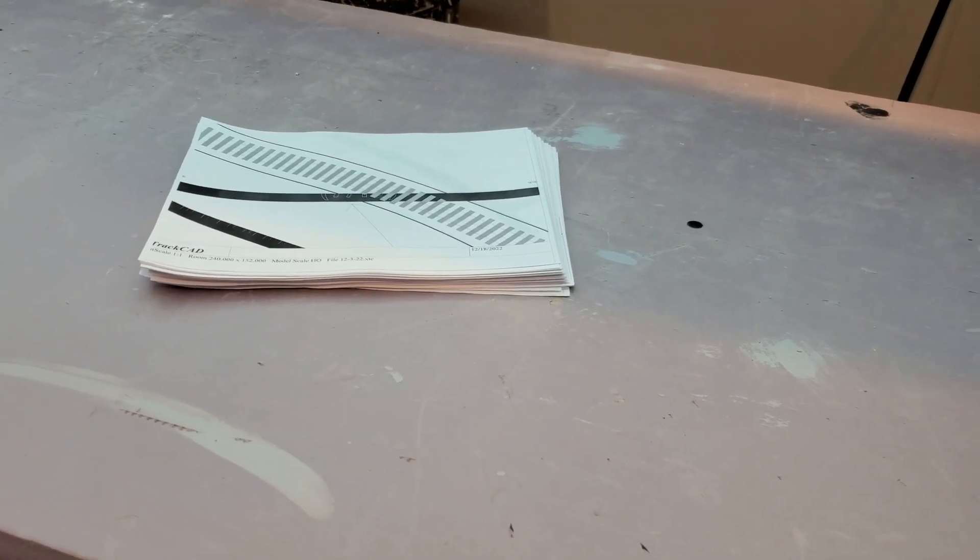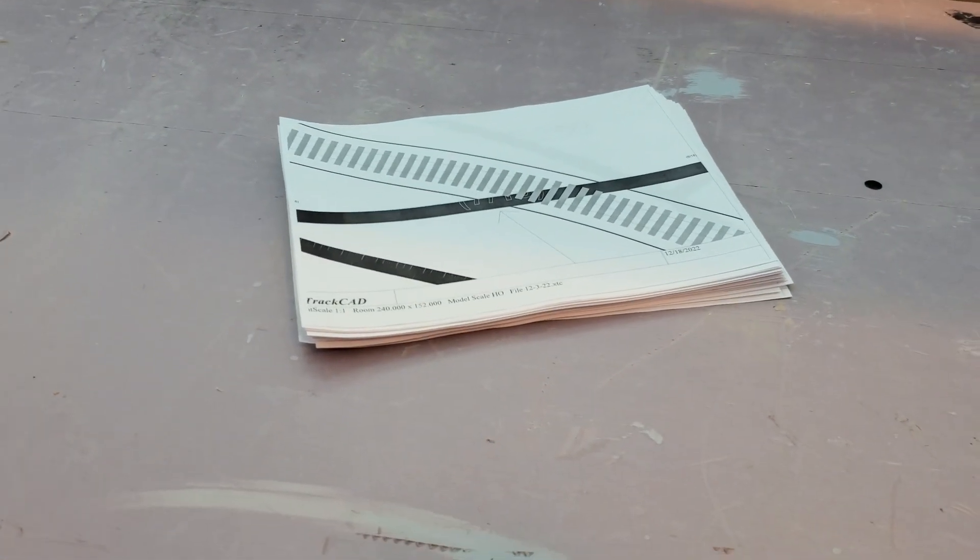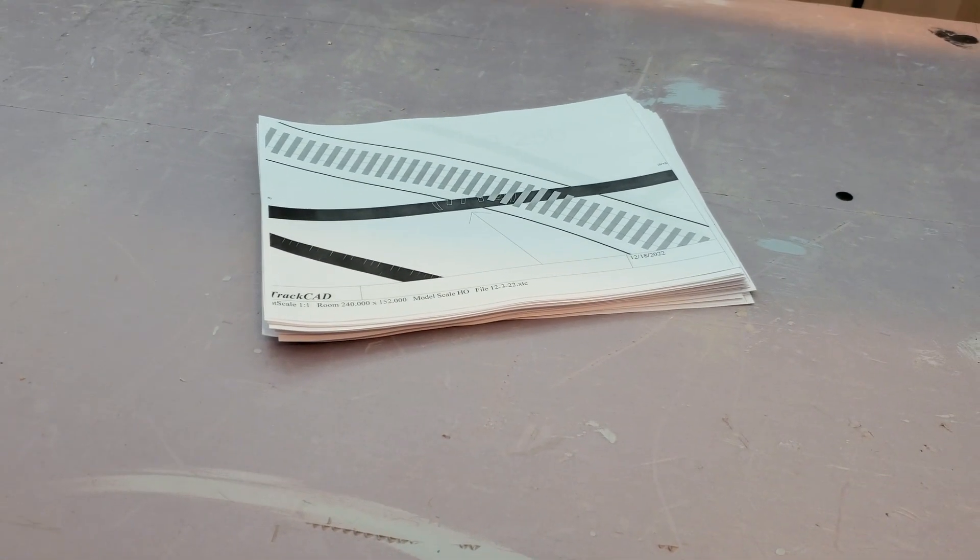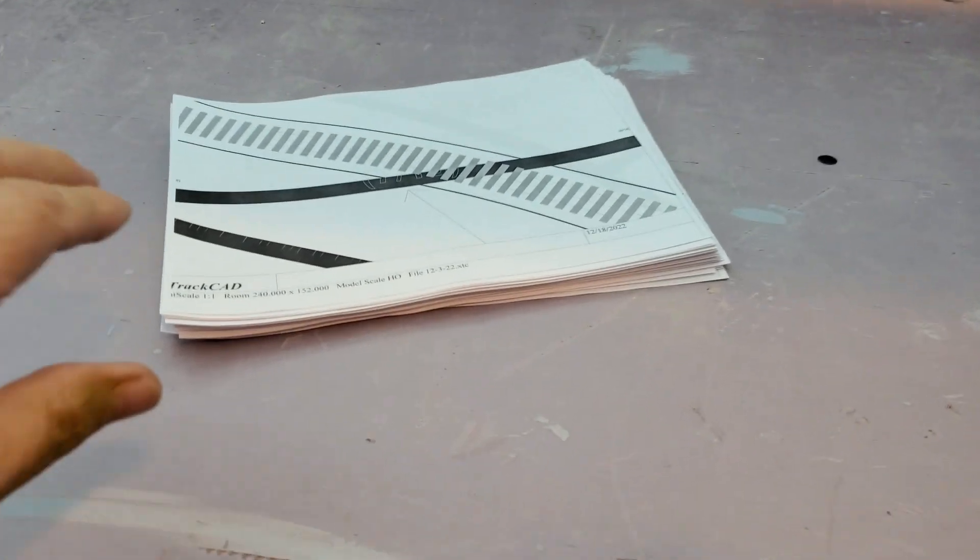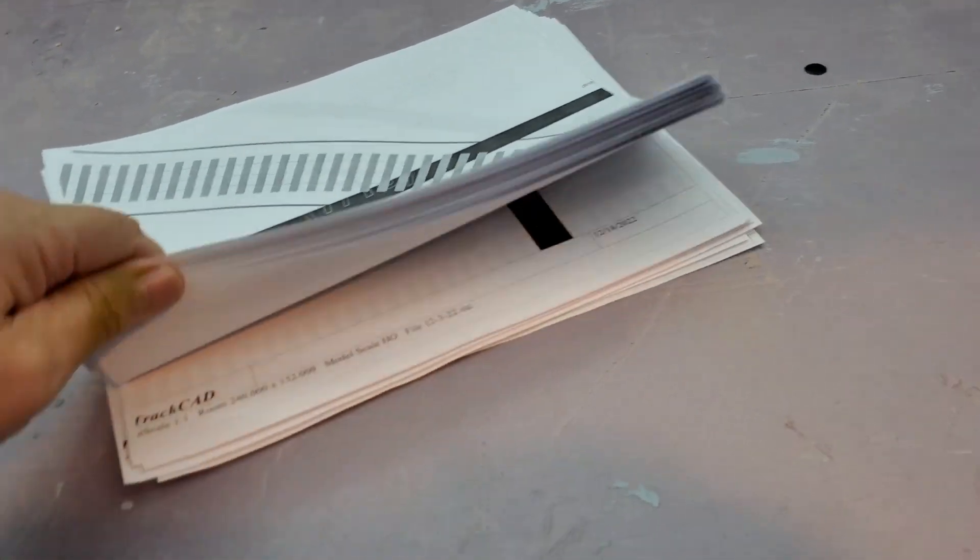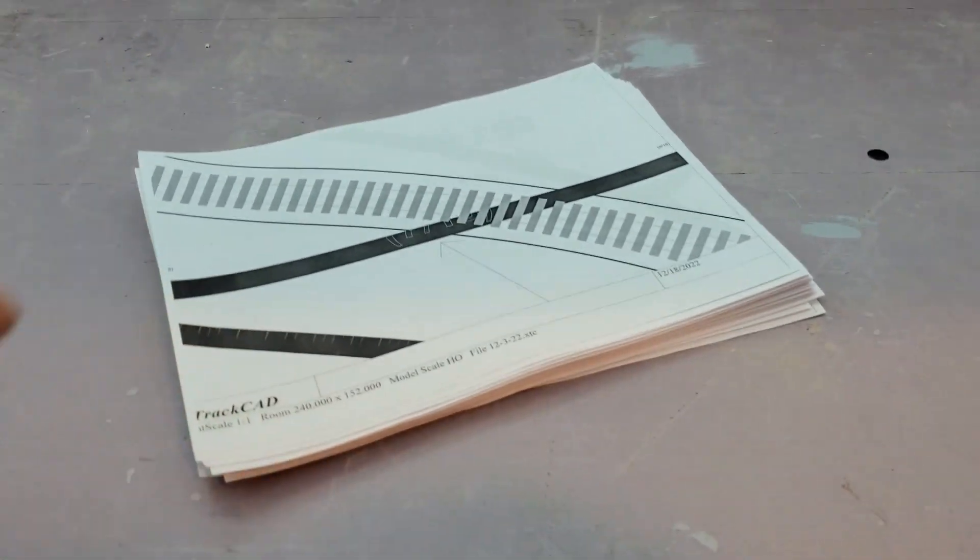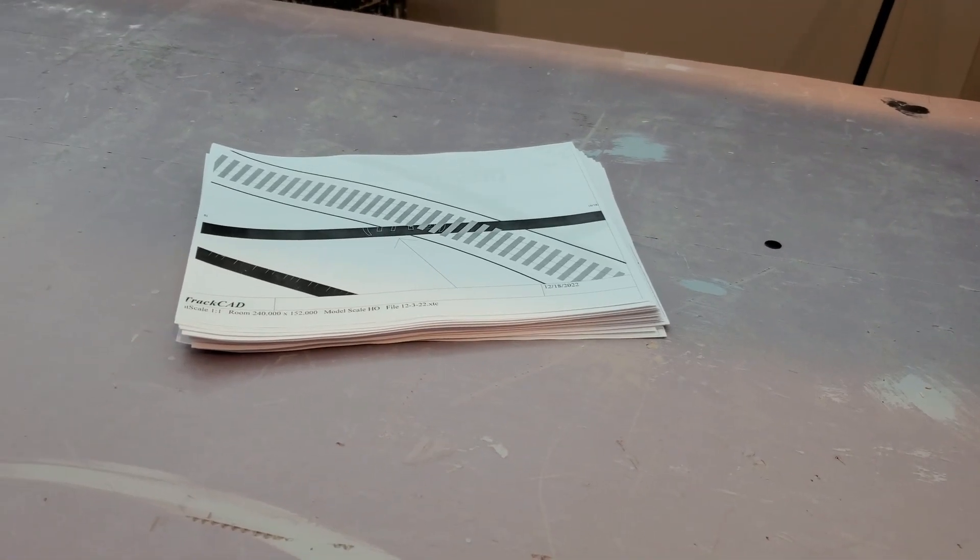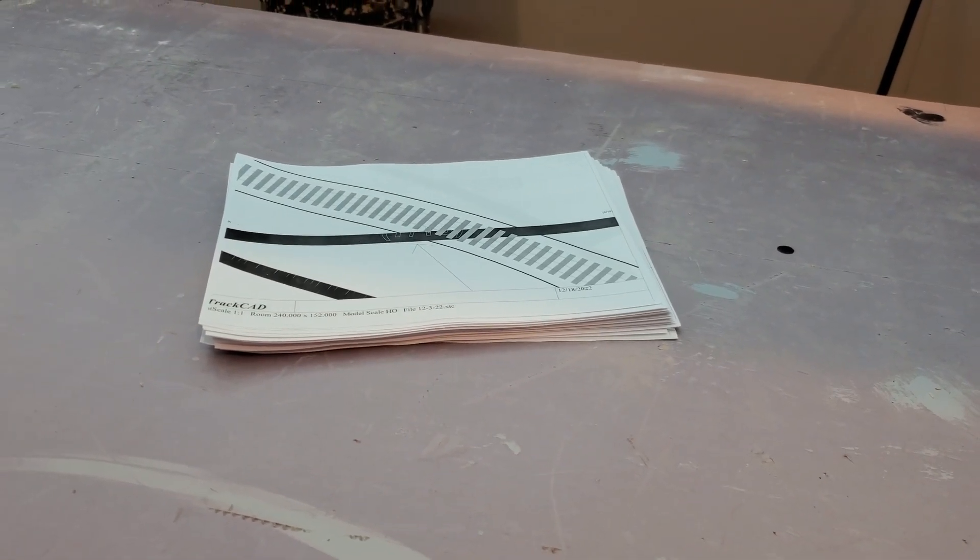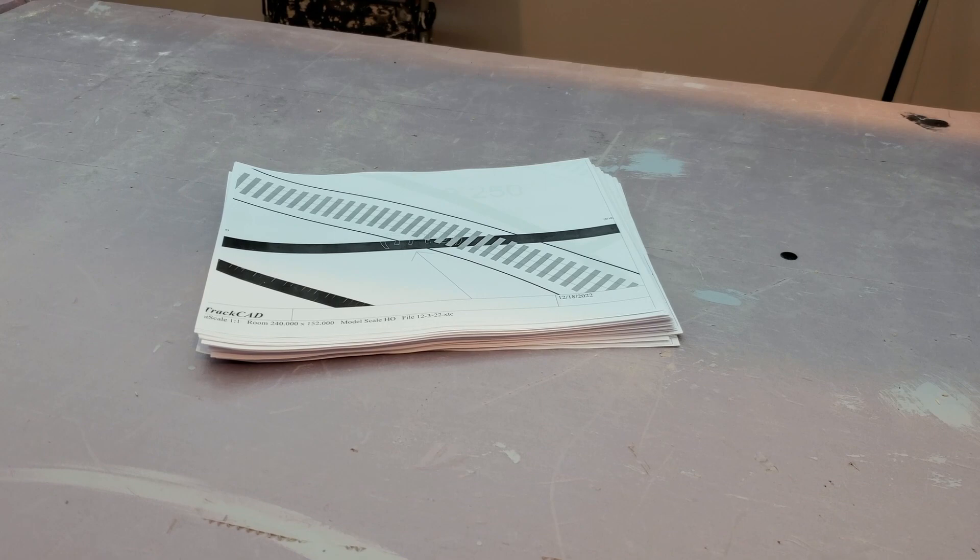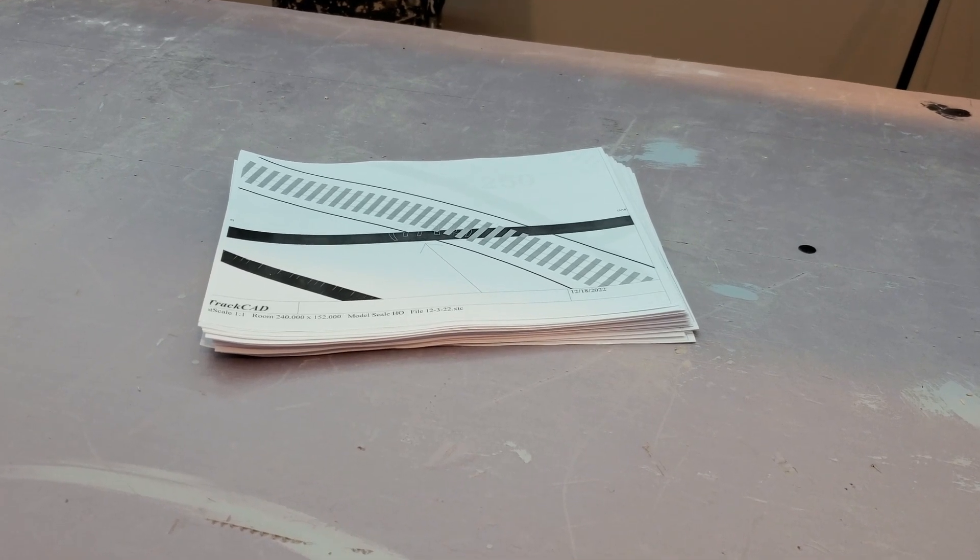I probably should have just printed out maybe 30-40 sheets at a time because now what I have is this huge stack of paper and I have to figure out what goes where. Let's see if I can get that all worked out.